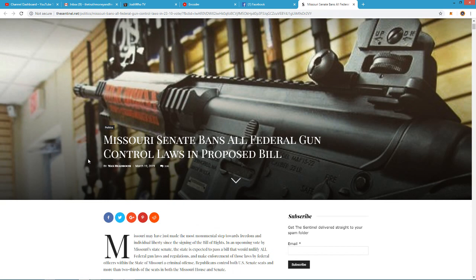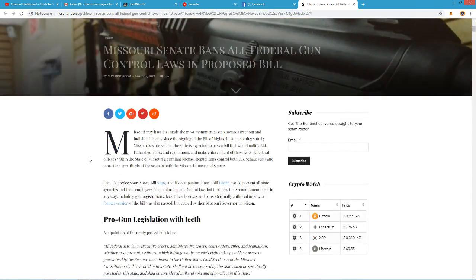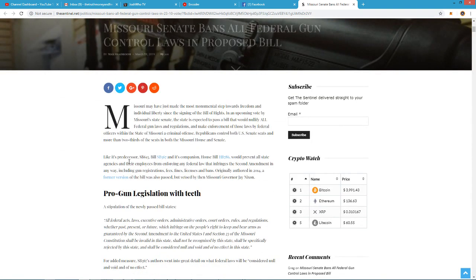Missouri Senate bans all federal gun control laws and proposed bill. And I'm not going to read the whole thing, but I will read parts of it to you. It's a very interesting bill.